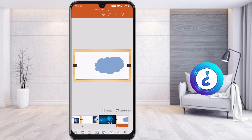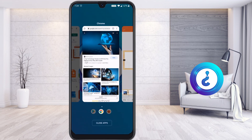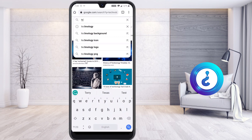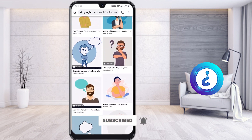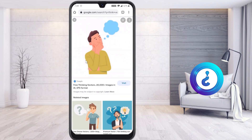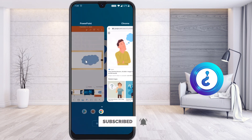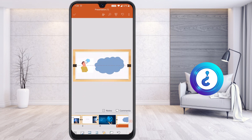Now I would like to add a vector image to this slide. I go to Chrome and search for 'think vector.' Some think vector images will be available. I copy the image, go back to the PowerPoint slide, long-press and paste it. As you can see, this gives a prominent look — the character is shown thinking about something.